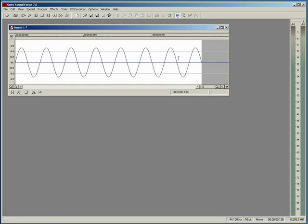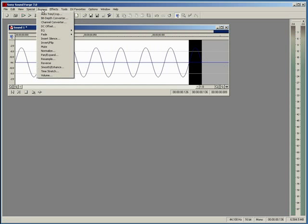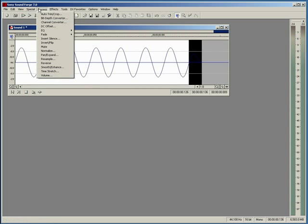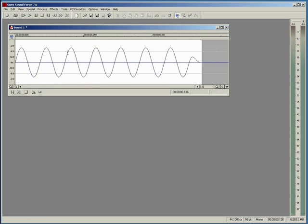That sounds about right. Let's go ahead and select it here and go to Process, then Fade Out. And let's repeat that — Process, Fade Out — to make sure it's faded completely out.